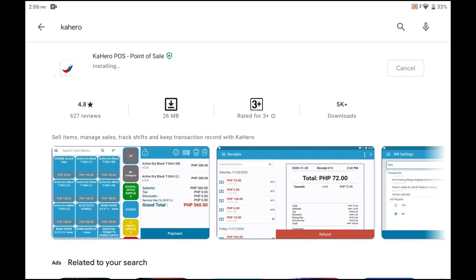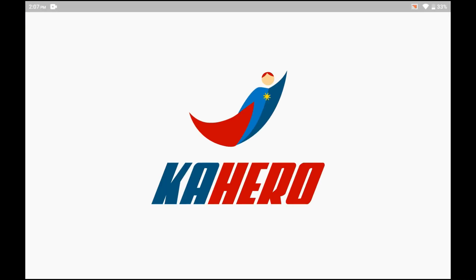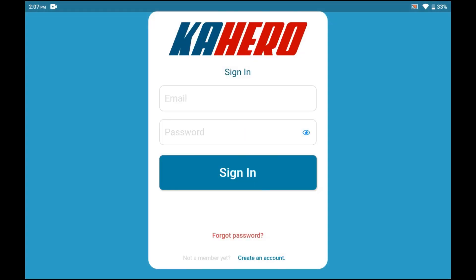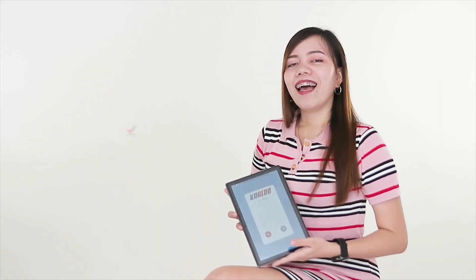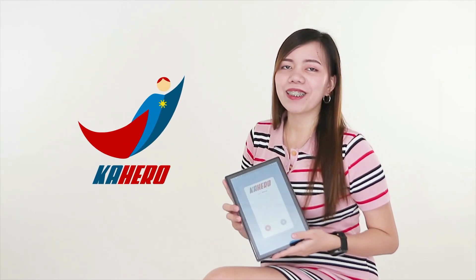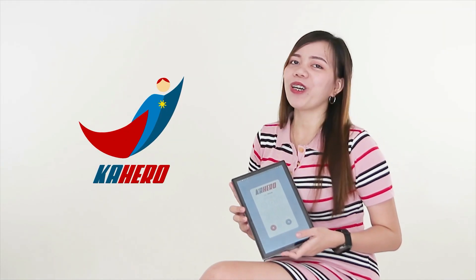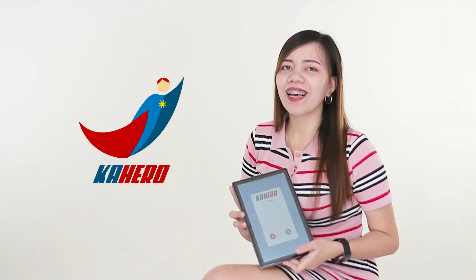Once the download is complete, you may now open the app. And that's how you download and install your Kahiro POS on your tablets.